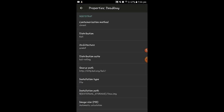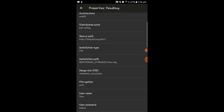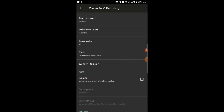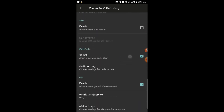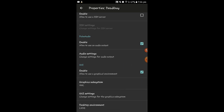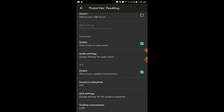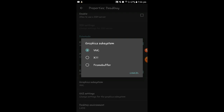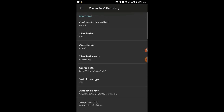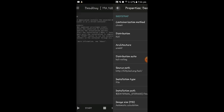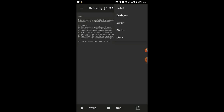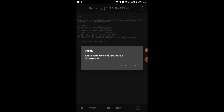Click on Kali. After this, scroll down, leave everything as default, and click on GUI. Make sure you tick the enable button — the graphic subsystem VNC will be installed in this application. Then go back and click the menu.